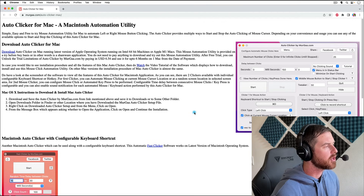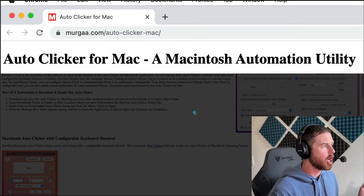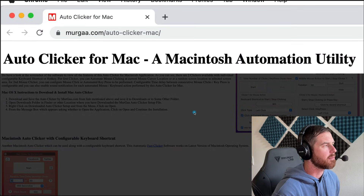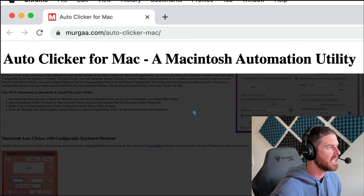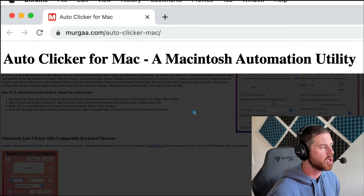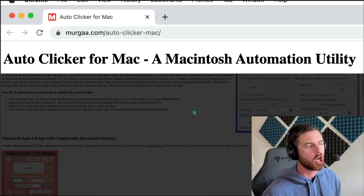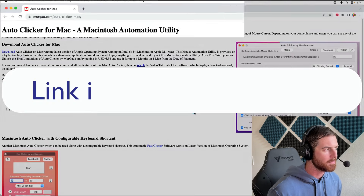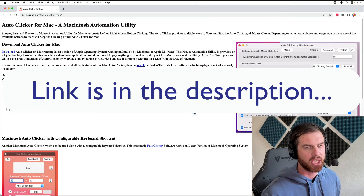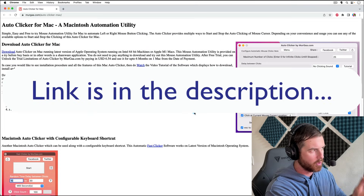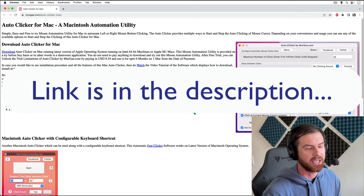The auto clicker that I like to use is the Murga auto clicker. It's at murga — m-u-r-g-a-a.com/auto-clicker-mac. You can just Google it and you'll be able to find it if you search auto clicker with the Murga title. I don't know that much about this developer and this company, but I do know that I've used it for a long time, almost for as long as I've used Mac.